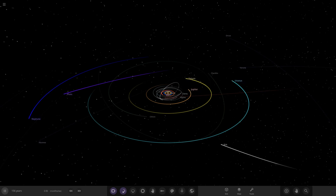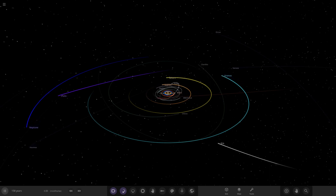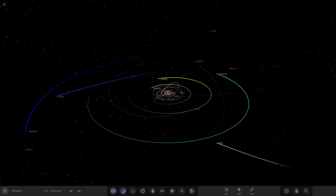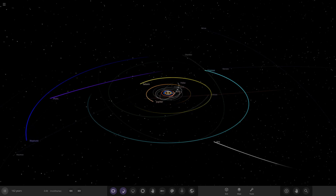Hello everyone and welcome back to another Universe Sandbox video. Today we're going to be doing another episode of checking out some of your solar systems. We've got two systems to check out from you guys in Discord, so a massive thank you to the two guys for sending these simulations in. We've got one from the user Morp and the other from the user Mars the Planet.